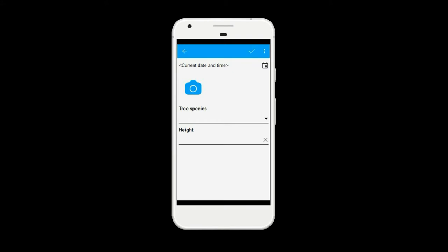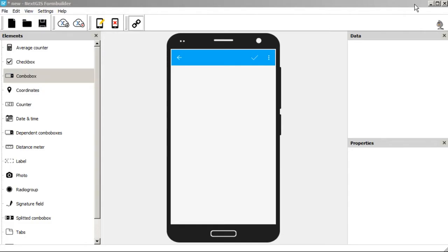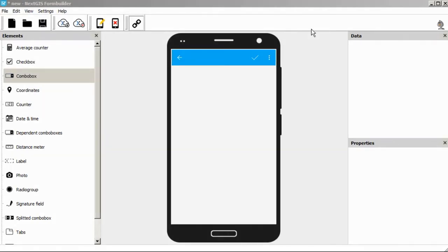We are going to create fields with elements such as date and time, photo, and number in a text field. Let's open a new Form Builder project.